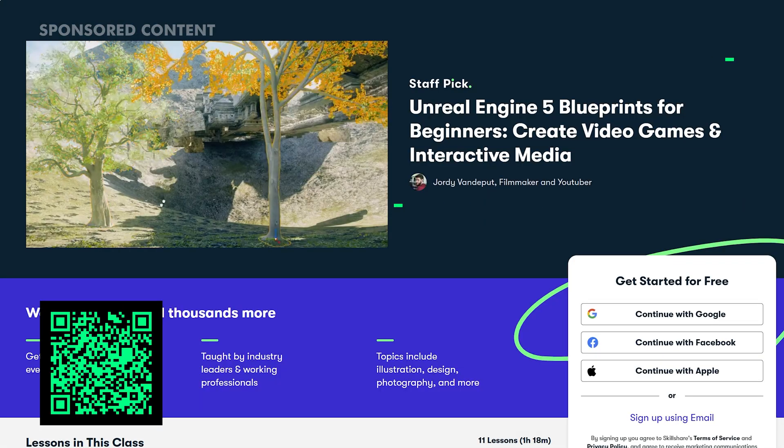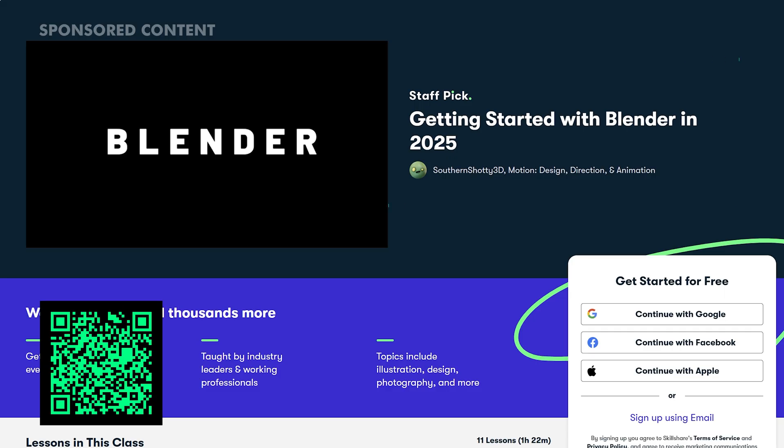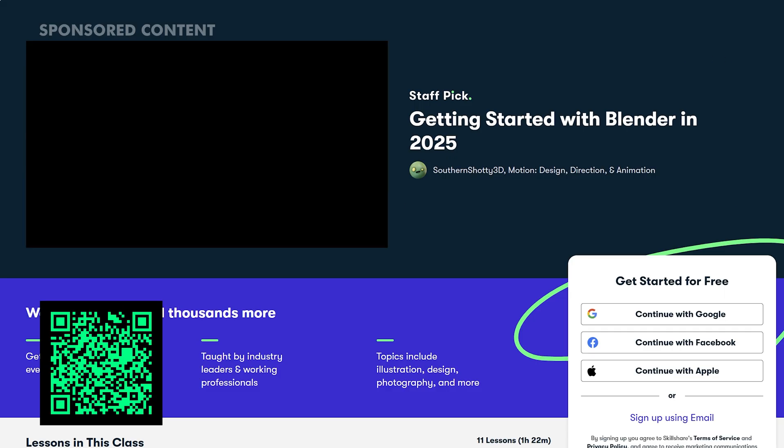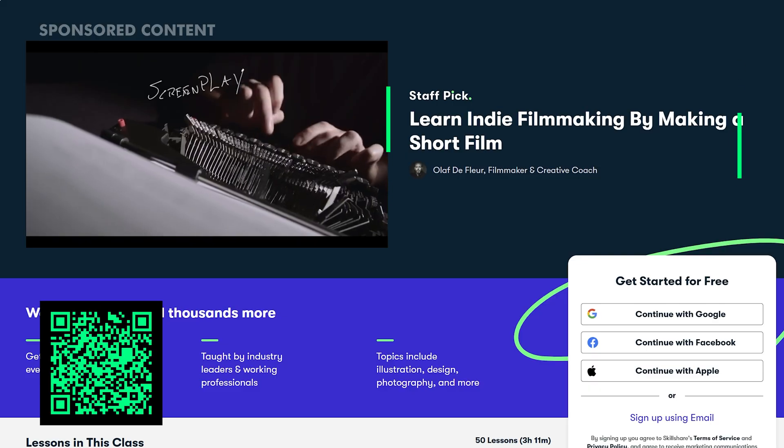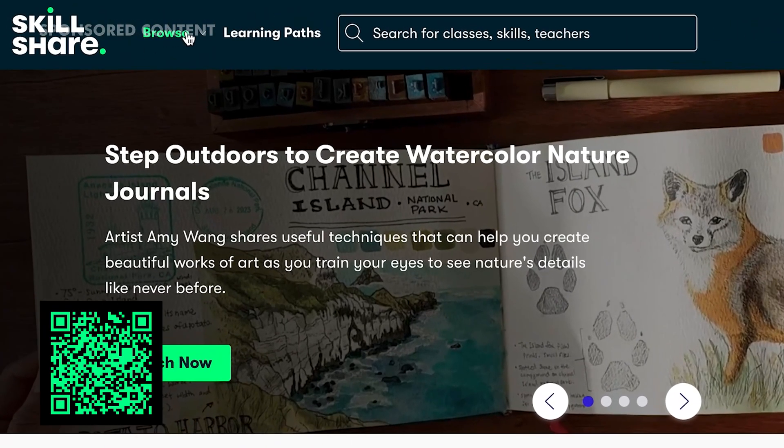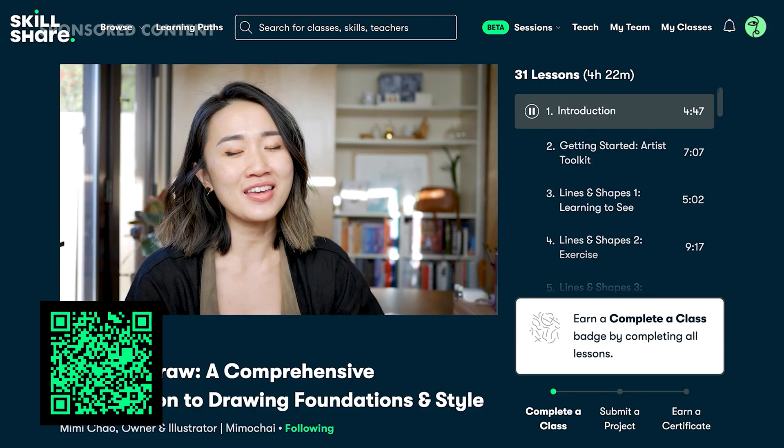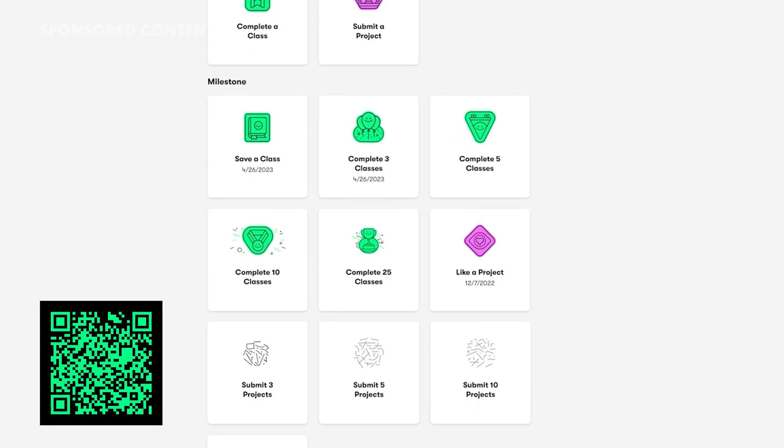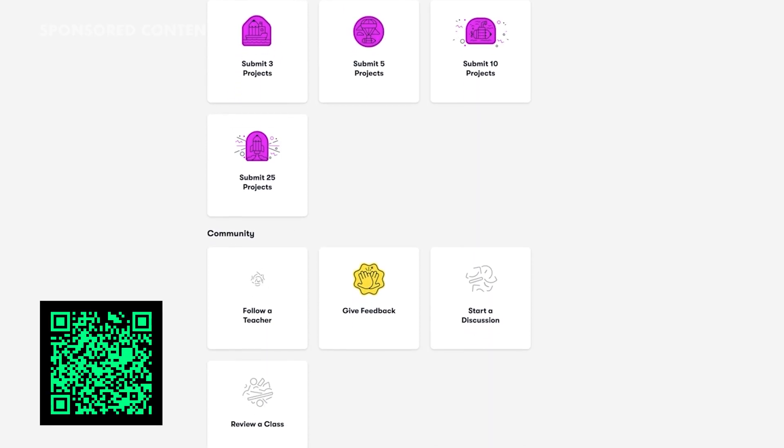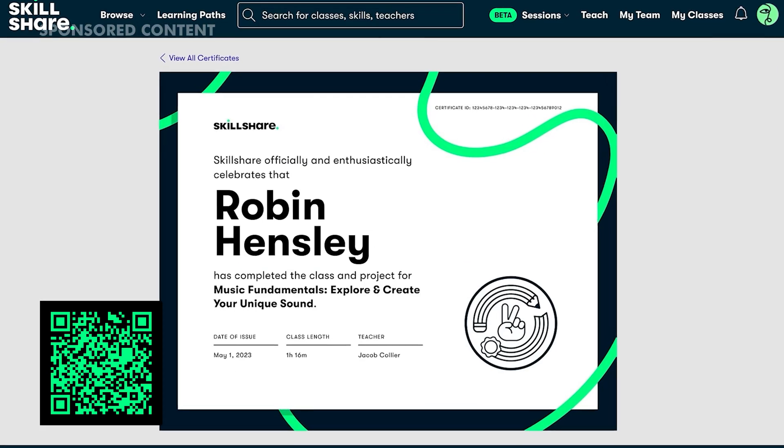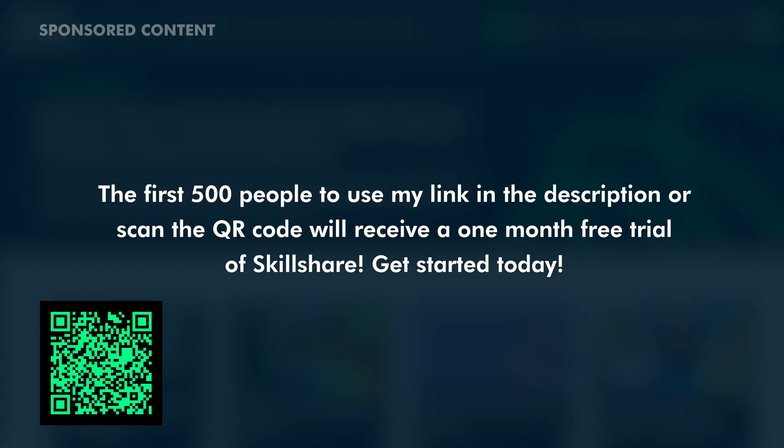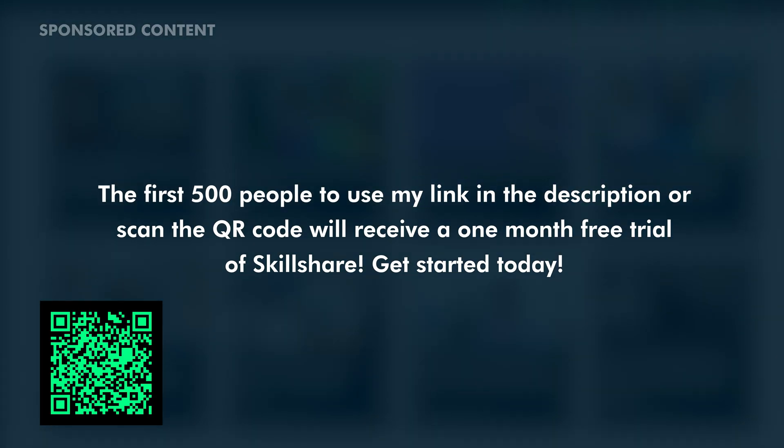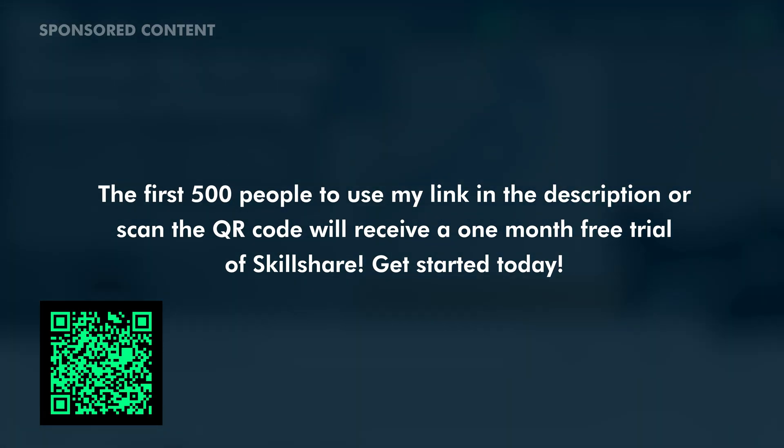They even have courses for 3D artists, like the Getting Started in Blender in 2025 course, which is a program I've been wanting to dive into more. You'll be learning directly from people who share their real workflows and creative processes, and the best part is that you don't just watch, you make stuff. Every class includes hands-on projects where you can create work you're proud of and get feedback from other members and teachers who share your creative interests. So if you're ready to unlock your next creative skill, you can join Skillshare for free with a one-month free trial. The first 500 people who use my link in the description or scan the QR code on the screen will receive a one-month free trial of Skillshare.